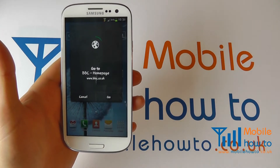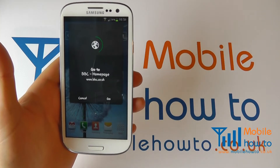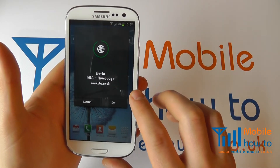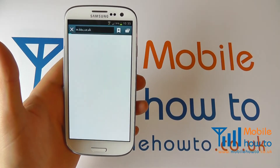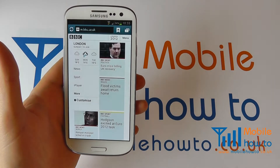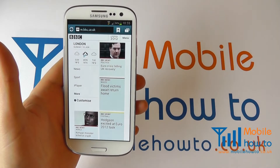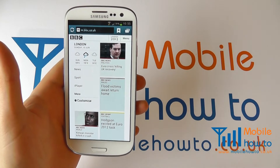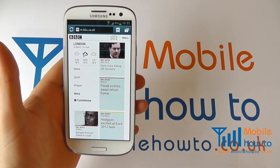Speak to the device like so and you'll see, providing you've got an internet connection, it's going to navigate to the BBC home page — and it has taken me to the BBC website.